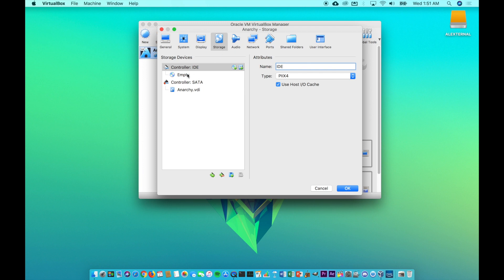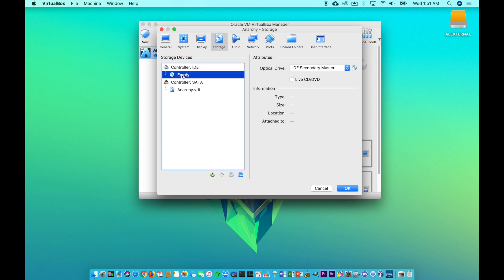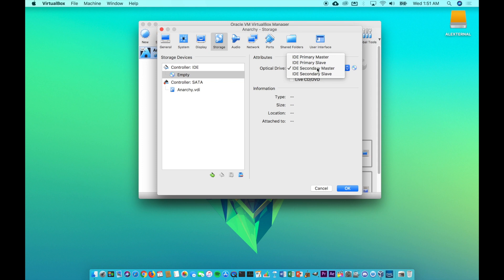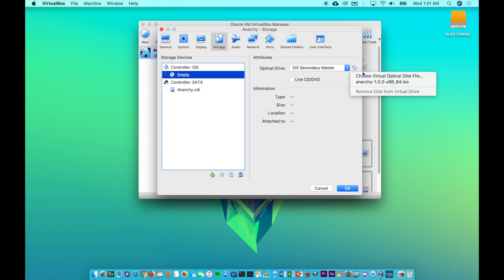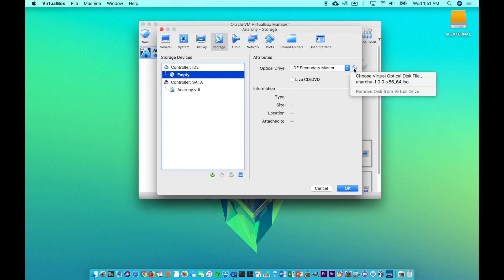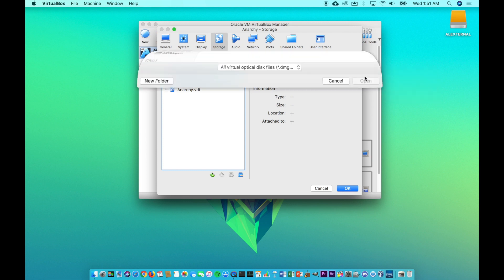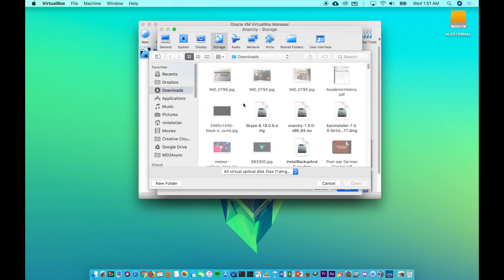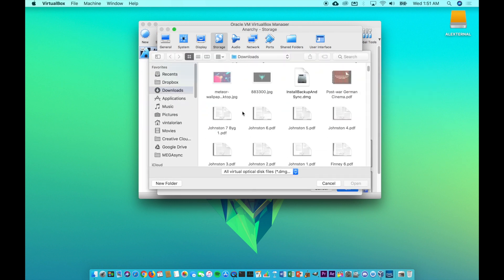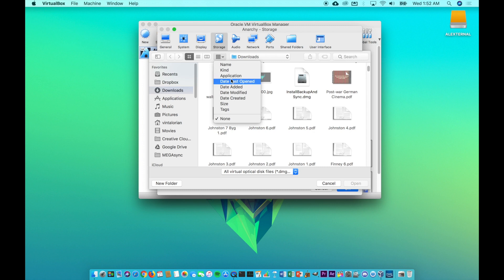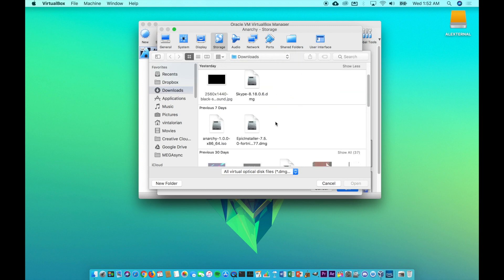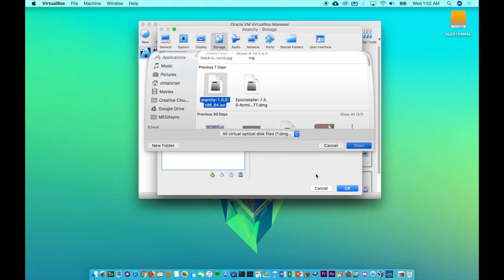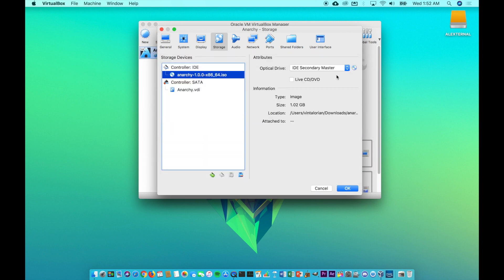This right here is when we actually add the ISO image. So you go to the storage tab and where it says empty here, this is the controller, you're going to go over here to optical drive. Make sure this IDE secondary master thing. And right here, if you click this, you can choose which file you're going to use to boot from. Now this file is the one that you would burn to a CD or DVD or flash to a flash drive and then boot from if you were doing this on actual hardware.